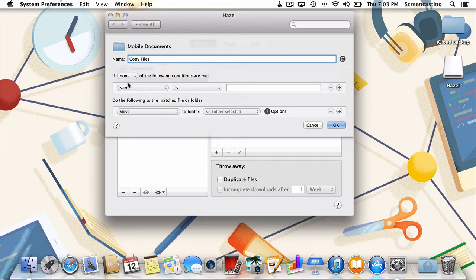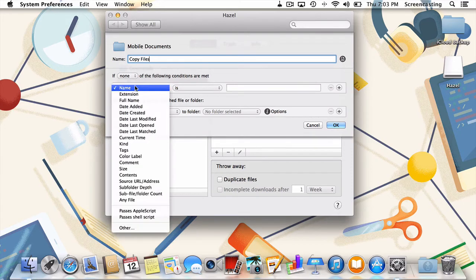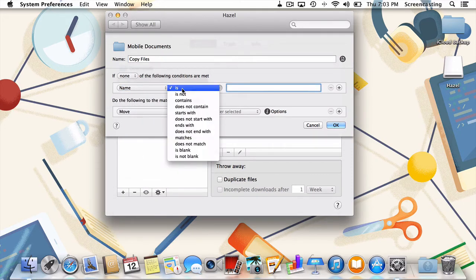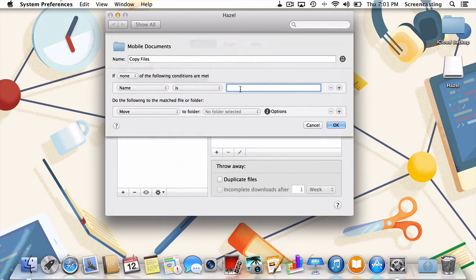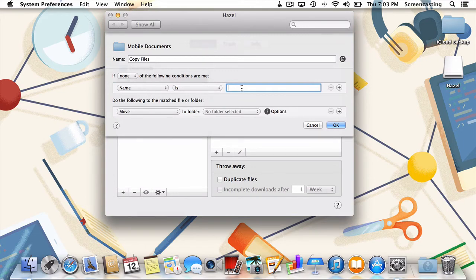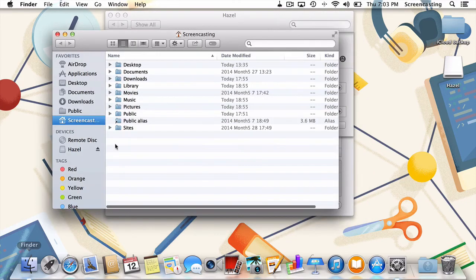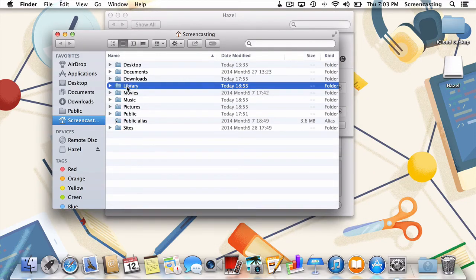Next, choose name, and then is. Now Hazel is looking for files or folders with a specific name to exclude. To find that specific name, I'll head back to the mobile documents folder in the finder, and select the folder I'd like to exclude.